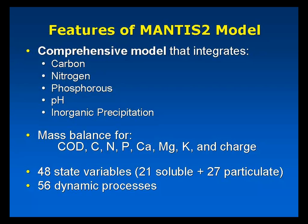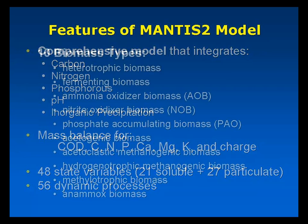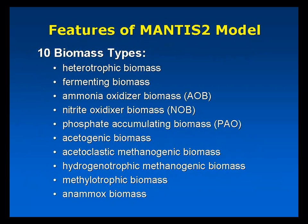We do full mass balance on COD, carbon, nitrogen, phosphorus, calcium, magnesium, potassium, and a full charge balance. The new model matrix is 48 state variables wide and 56 dynamic processes deep.